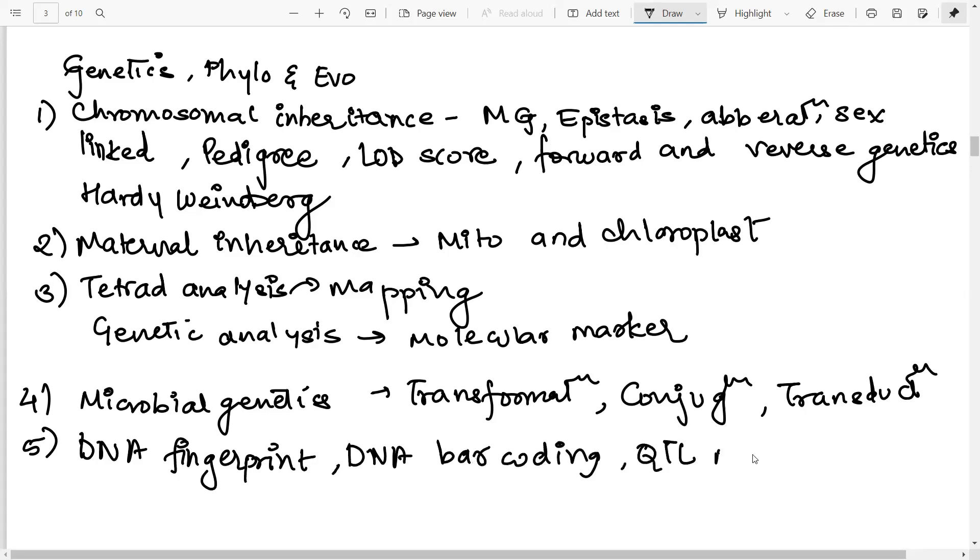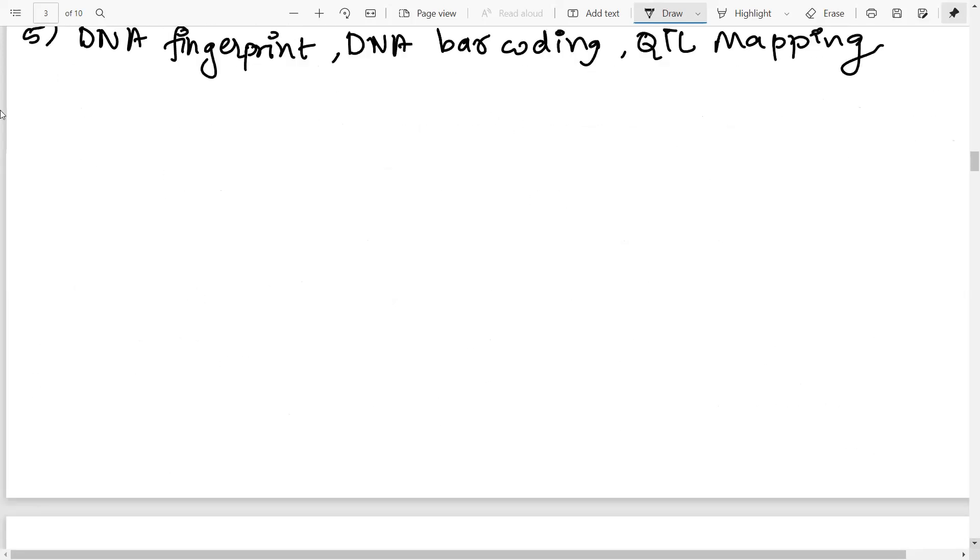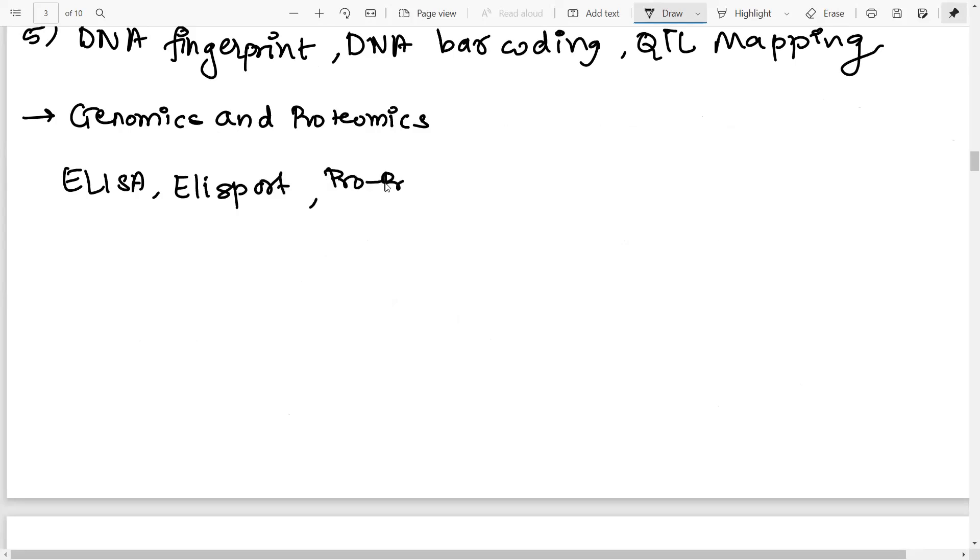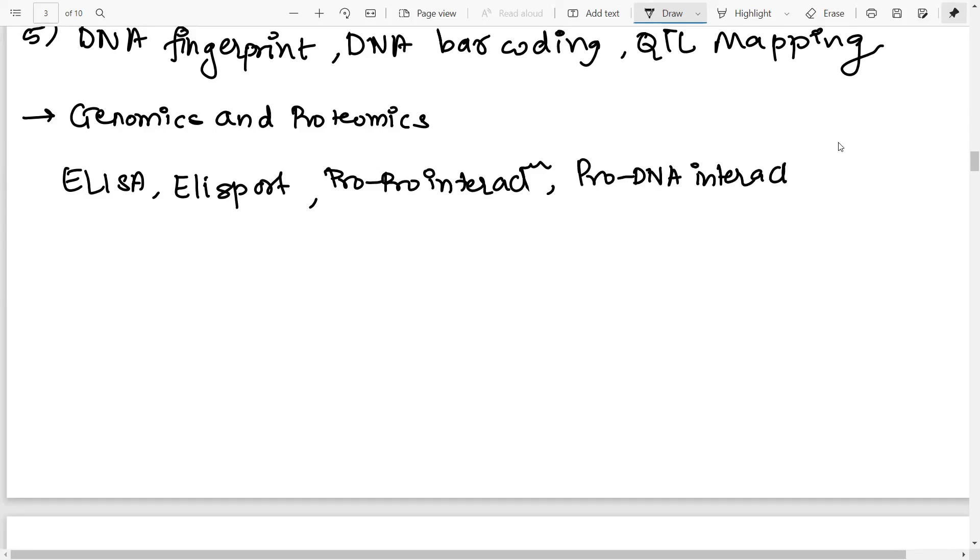Then next unit, we are talking about genomics and proteomics. Now in genomics and proteomics, you usually have all the technique related questions. What the techniques till now they have asked questions on. So firstly, we have ELISA, then you have ELISPOT assay, then assays to determine protein-protein interaction. So here you have your yeast two hybrid, then you have the protein DNA interaction, where you have to do about the DNA footprinting and EMSA.